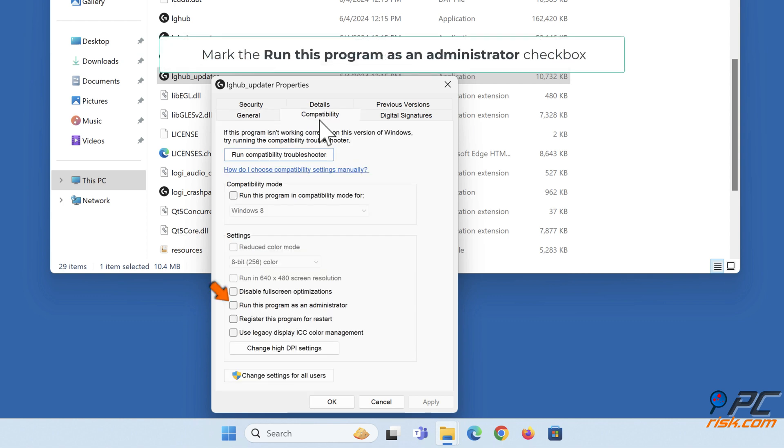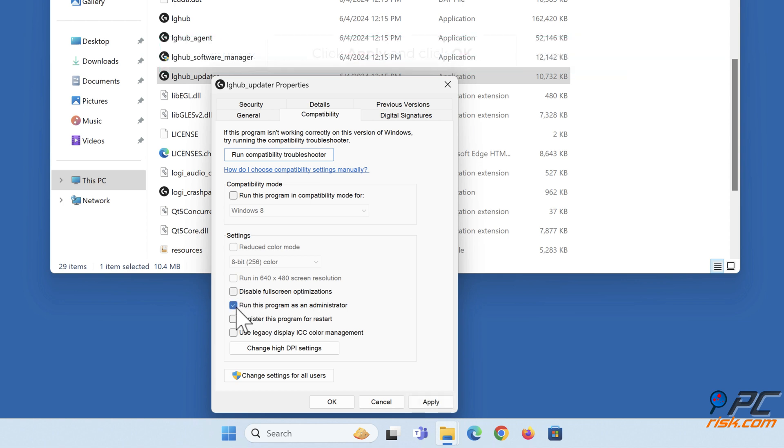Mark the Run this program as an administrator checkbox. Click Apply and click OK.